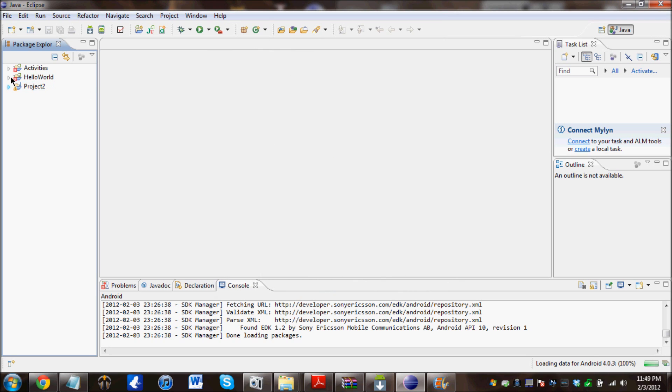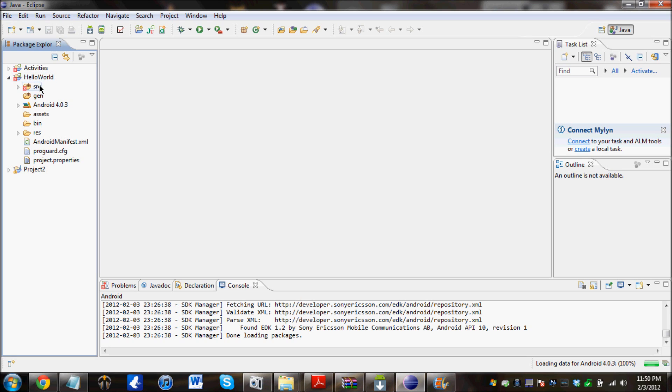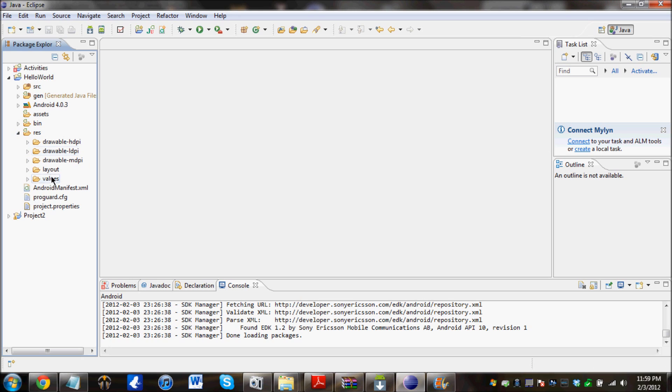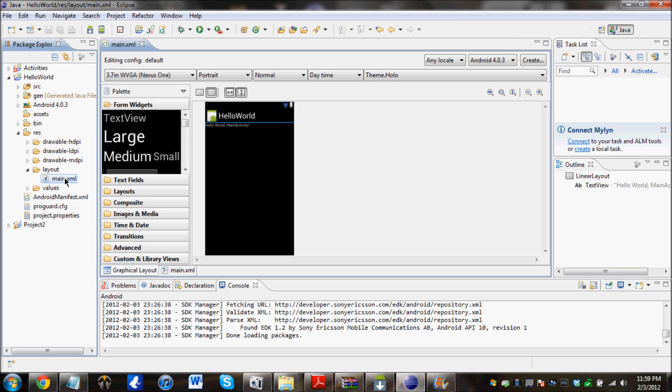And click on finish. And we should have our project on the sidebar over here. Click on the arrow next to it to expand it. And first thing we are going to do is click on Resolution, expand Resolution, and expand Layout. And double click on main.xml.